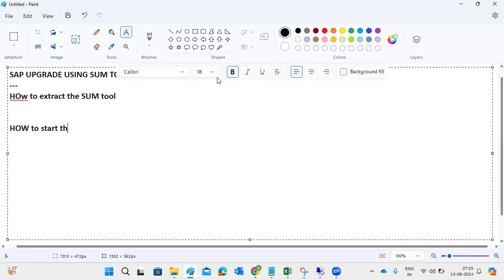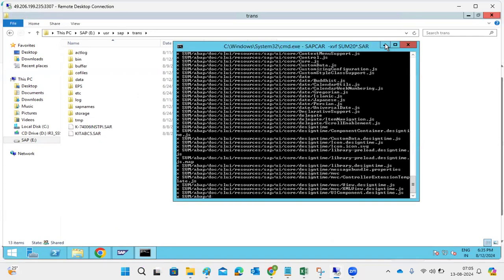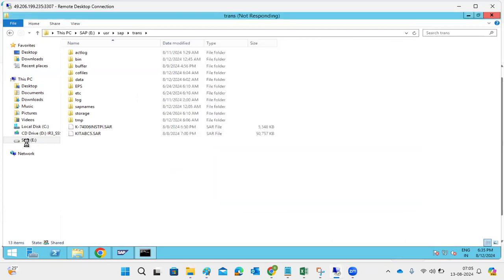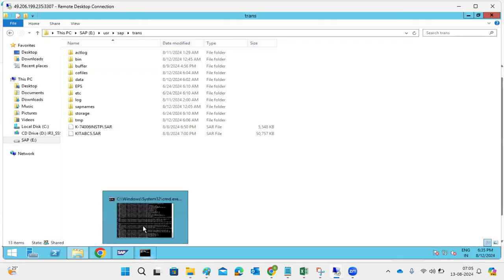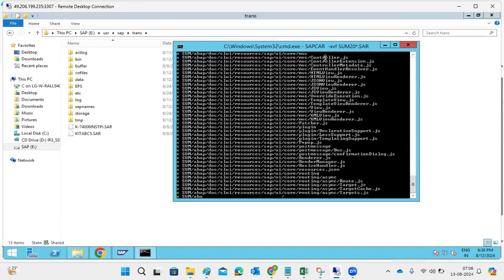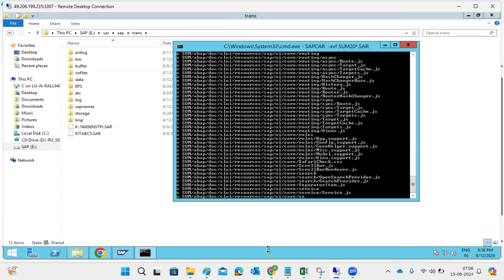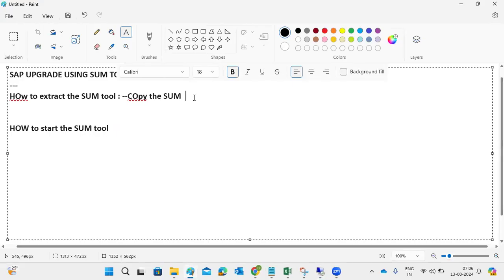To extract the SUM tool, you need to copy the downloaded patches. Yesterday we copied all the patches from under /usr/sap - we downloaded the patches and placed them into one folder. From there, copy the SUM file to /usr/sap/<SID>. Once placed, we need to keep the SUM file under /usr/sap/<SID>.